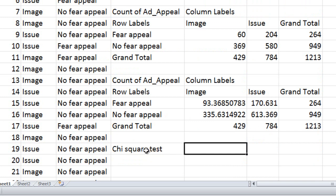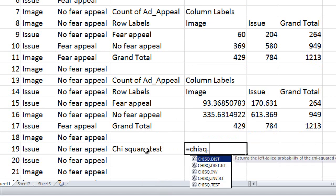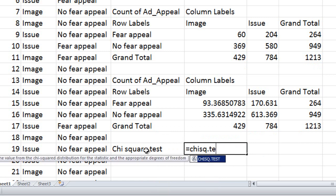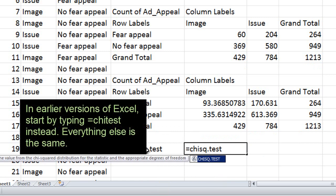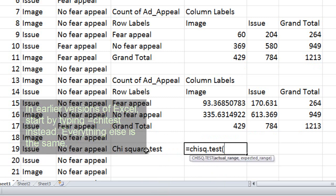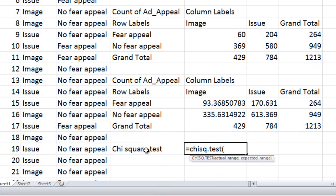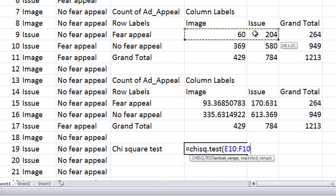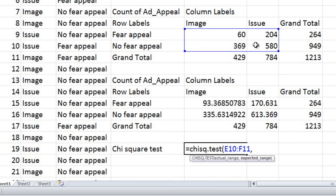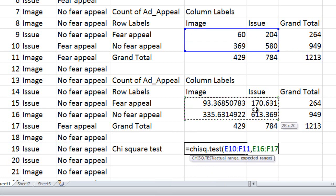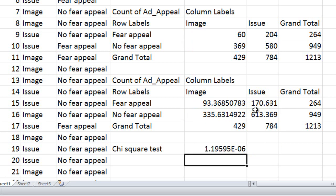In the column right next to it, I'm going to type the formula for the chi-square test. It starts with an equal sign, then the function CHISQ.TEST. Hit the left parenthesis, and use your mouse to highlight the original counts — the 60, 204, 369, and 580. Then a comma, and now highlight the expected counts — the ones we just finished computing. Then finish with a right parenthesis and hit enter.